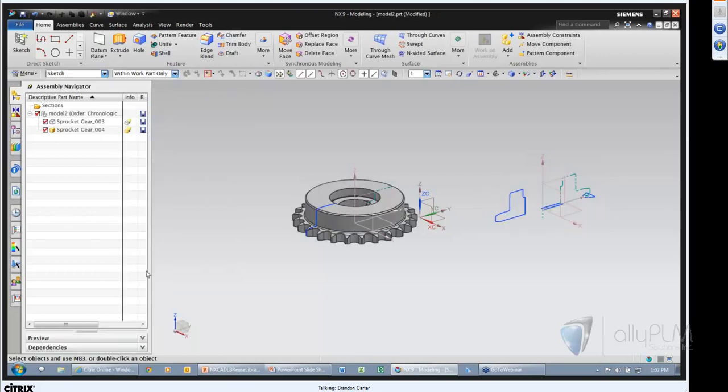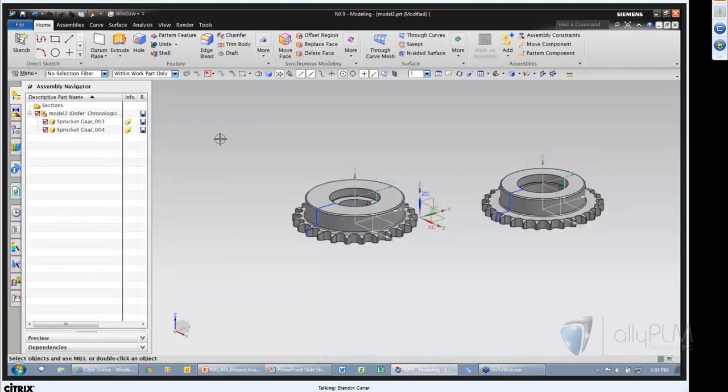They are reusable components — I can right-click and say Edit Reusable Component to make changes to those models. The biggest thing to be aware of for Product Template Studio is you have somebody who will author these — create them, build the expressions, build the dialogues — and then you have end users reusing them. Just to give you an idea of what PTS is: when you see it inside the Reuse Library tab, know that at the beginning of next year I will do a full 30-minute Lunch Bites on this topic.